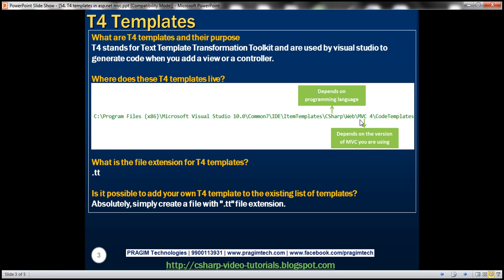Which version of MVC are you using? If you want to customize templates for MVC 4, go into the MVC 4 folder. If you want to customize for MVC 2, go into that folder. Within that MVC version folder, we have a Code Templates folder — that's where these T4 templates live.